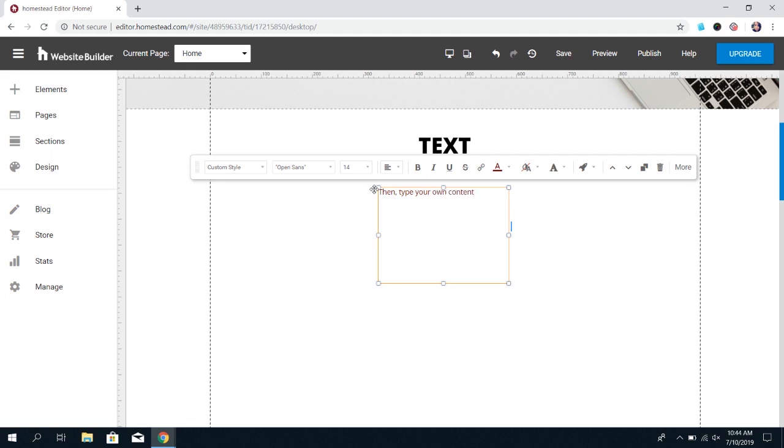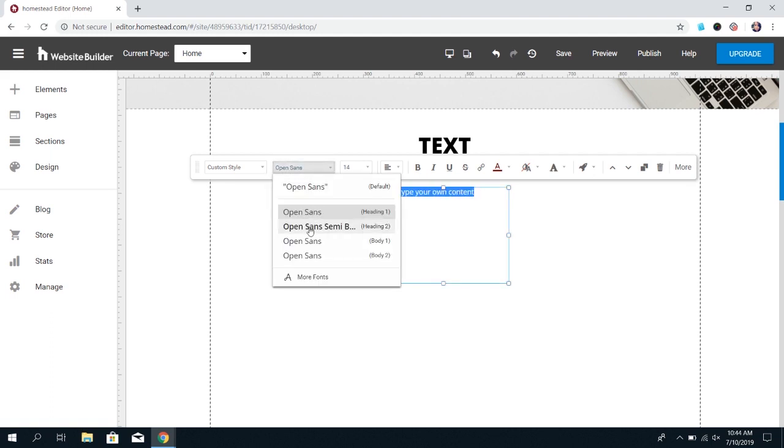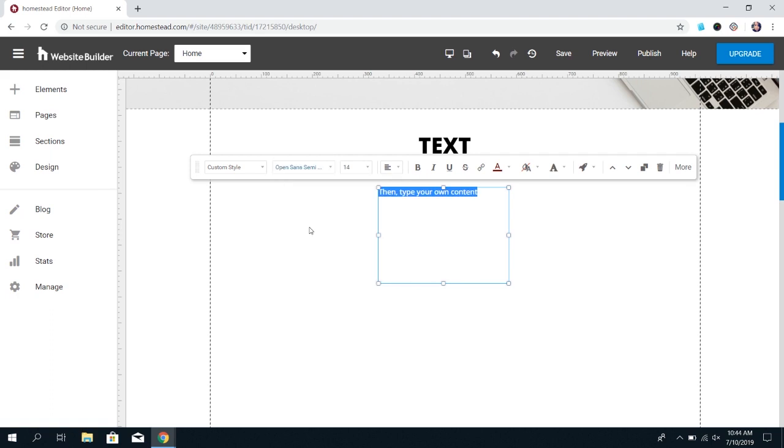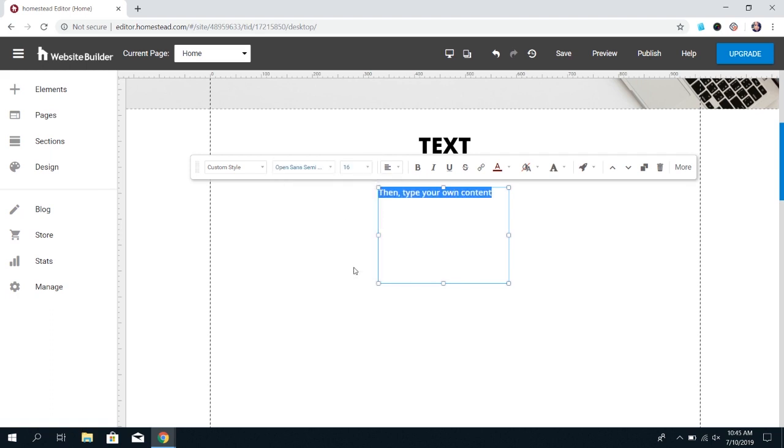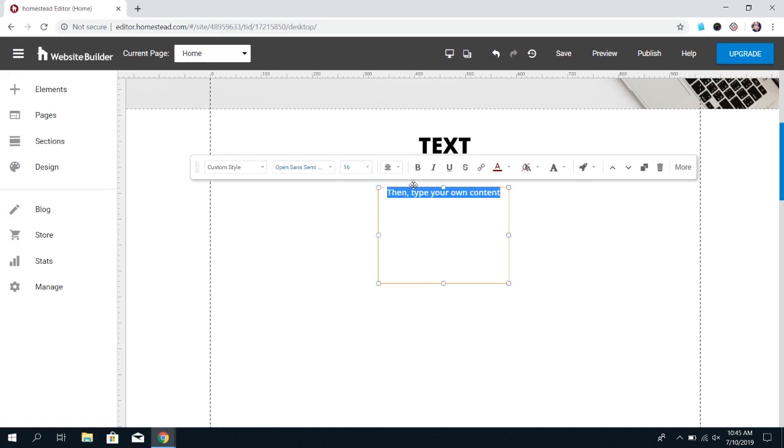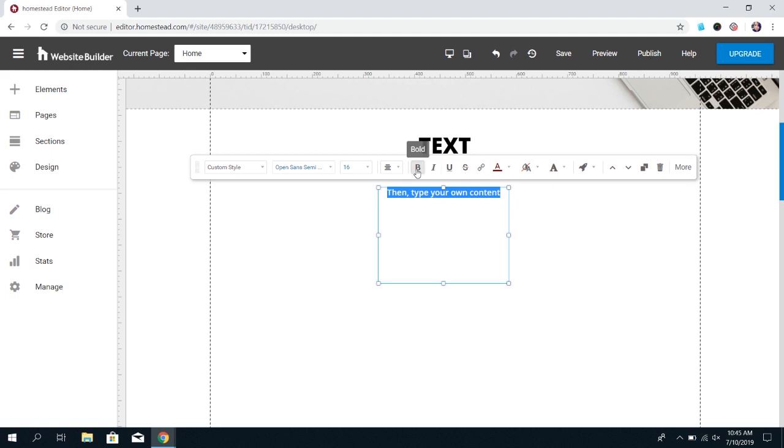To edit the style of this text, you first need to highlight what you want to edit. And then you can choose a different font, a different font size. You can center your text in the text box, and then you can do all the different accents like make it bold, italic, or underlined, or strikethrough. So you can add those sort of stylized aspects to your text.